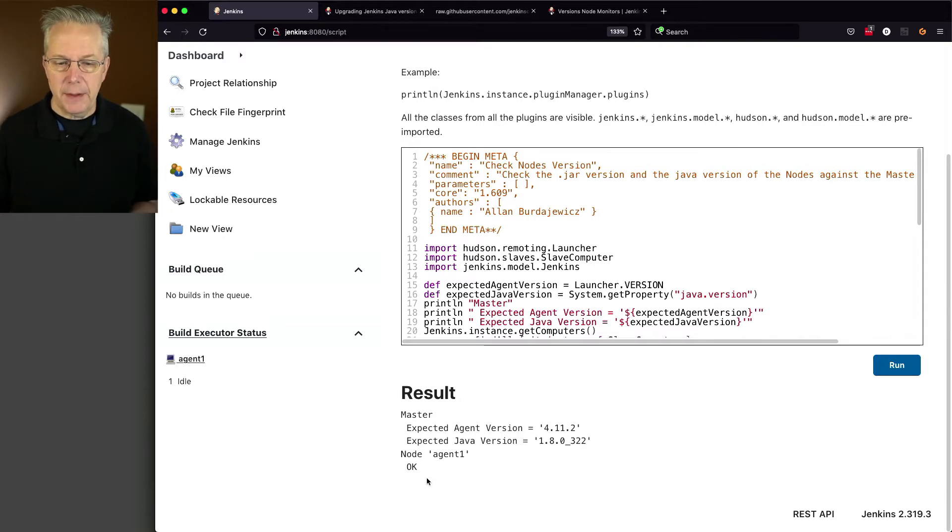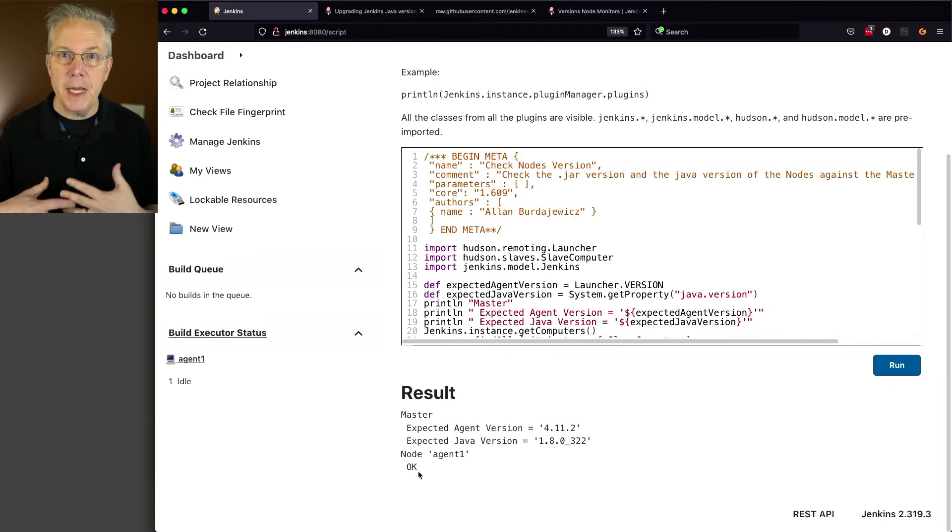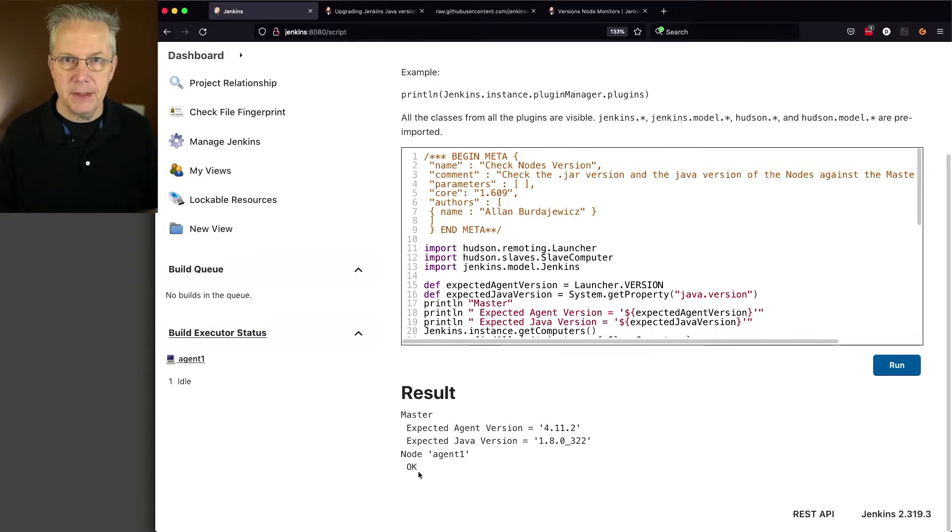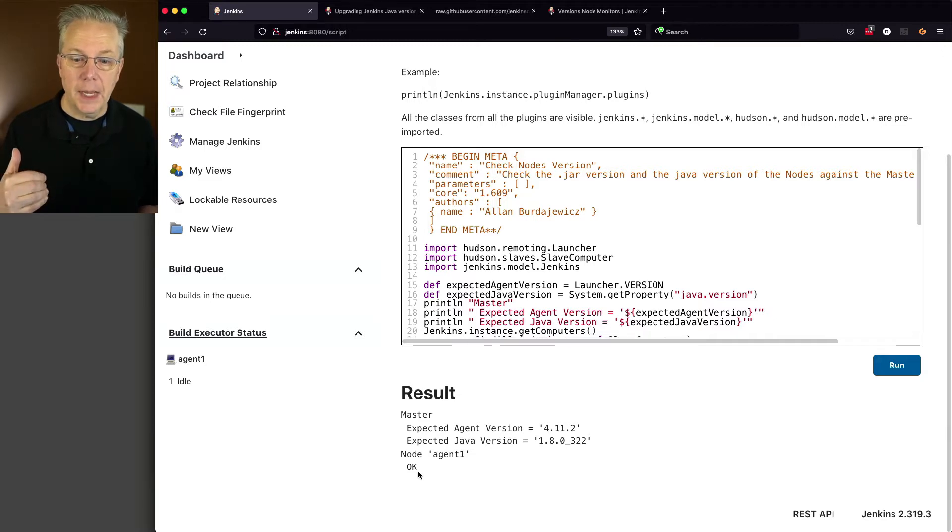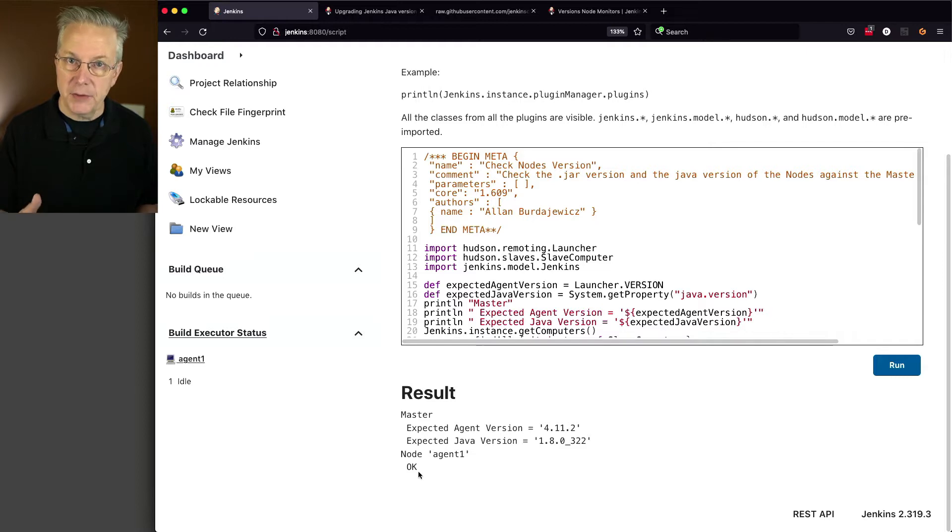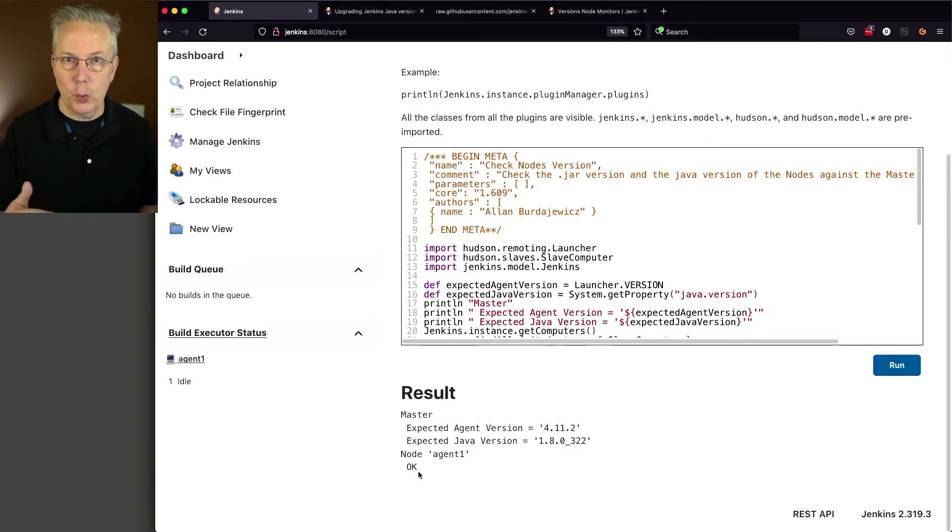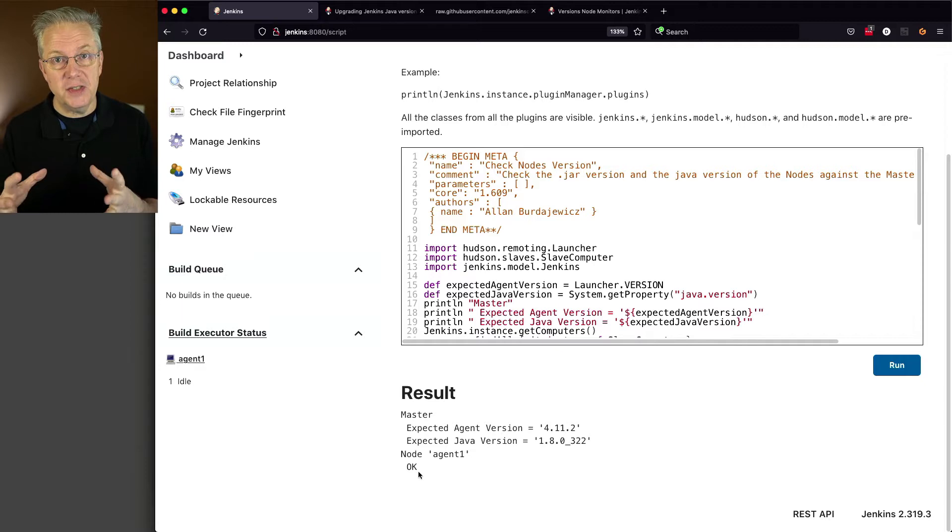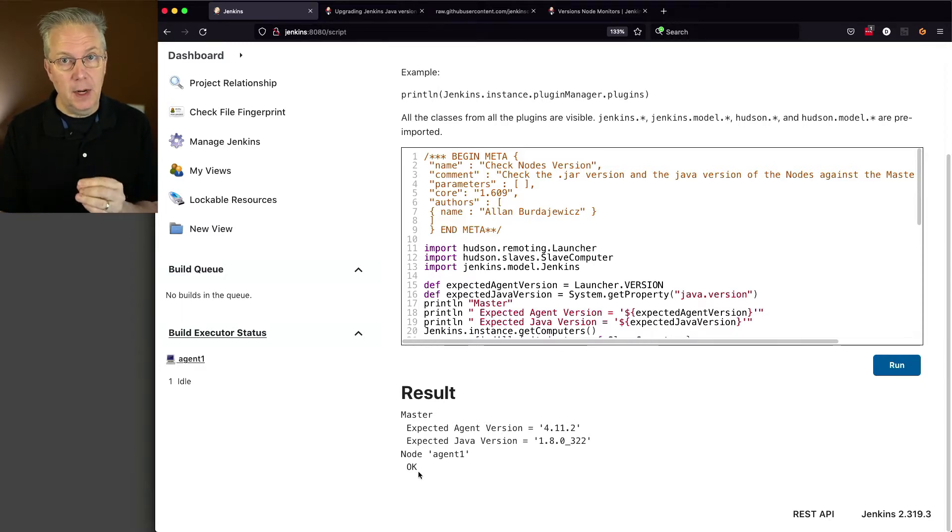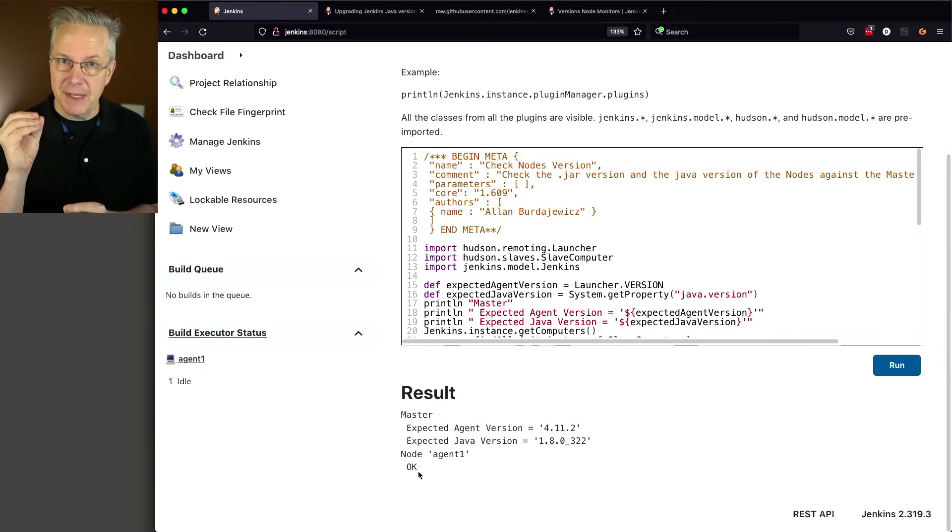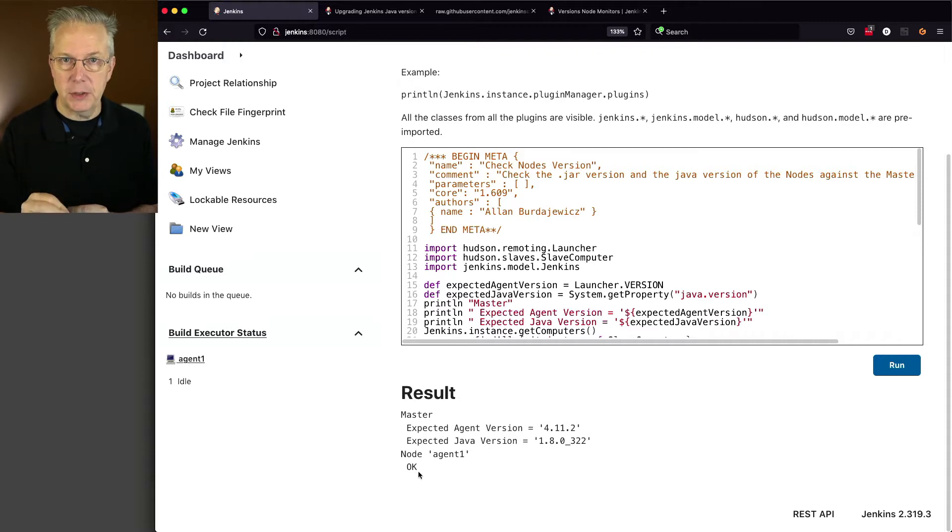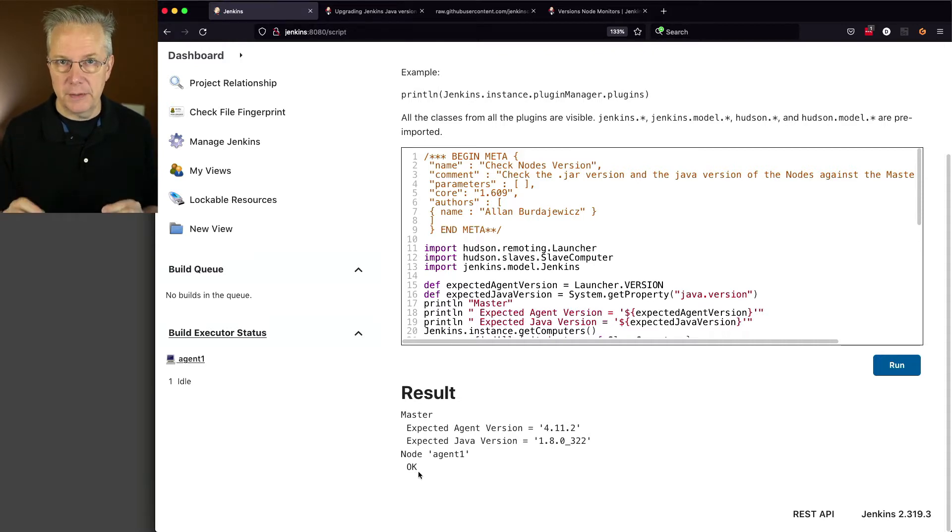So what this is telling us is that the node agent 1 is showing OK. So what the OK means is that the agent is also running agent version 4.11.2, and it's also running the exact same Java version 1.8.0.322. So we ran this once just to show that at the beginning, our controller is at 8.0.322 and our agent is at 8.0.322, and the agent versions are the same.